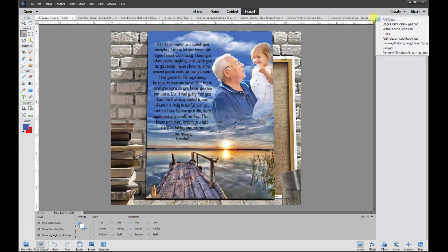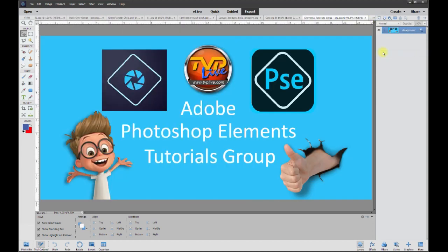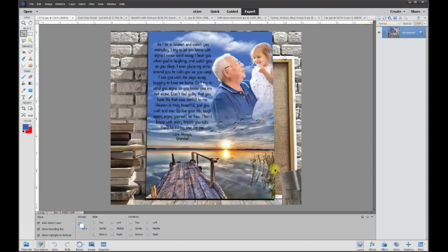Hey this is Rich over at TVP Live with another quick tips tutorial brought to you by Adobe Photoshop Elements tutorials group and let's jump right into this one. This poster wanted to know how to recreate this photo.